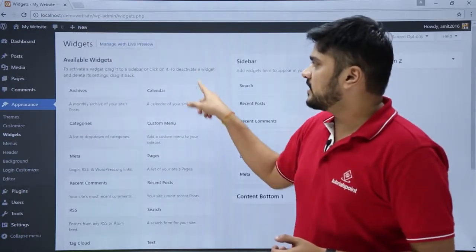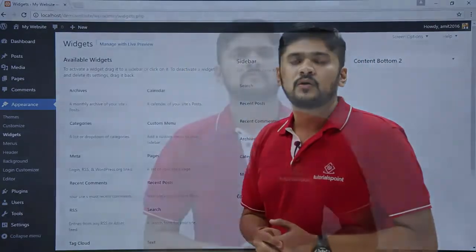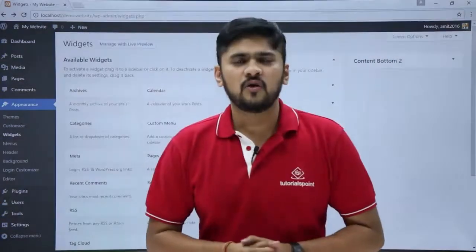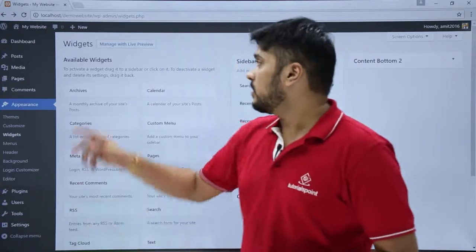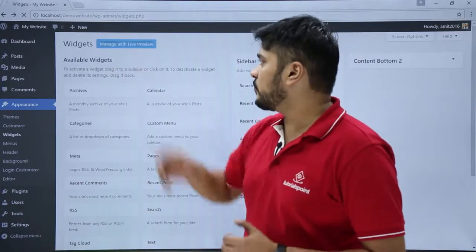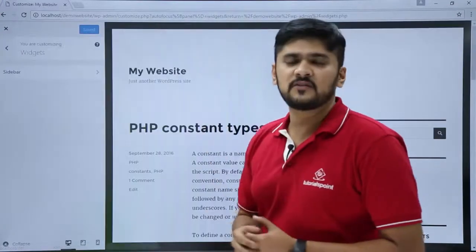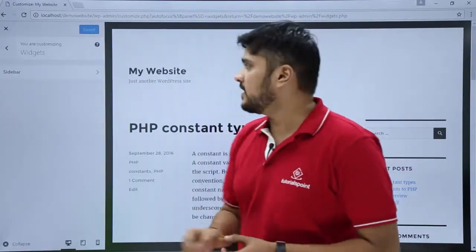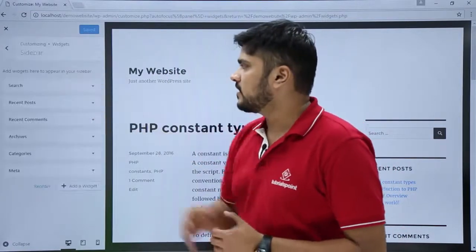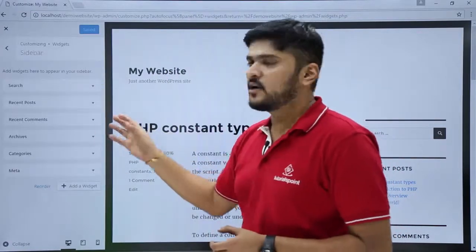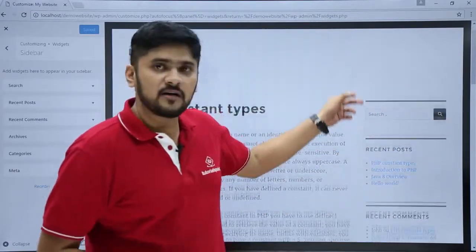Now we will see how to work upon the widget using Manage with Live Preview. Just click on Manage with Live Preview. Now you can see our website is visible on the right side. On the left side, we can see a sidebar. Just click on it — this sidebar is the same as the sidebar visible here.